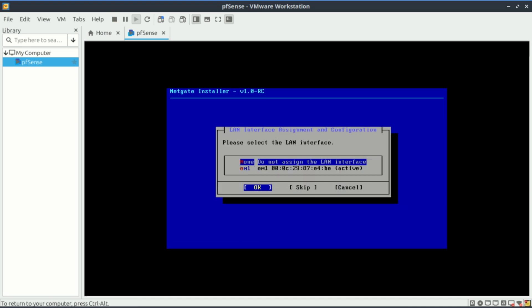Select the local area network. So the second one is the local area network, that is the host-only adapter.